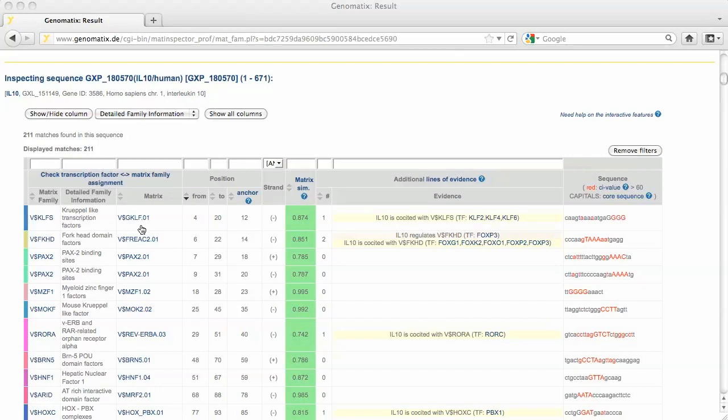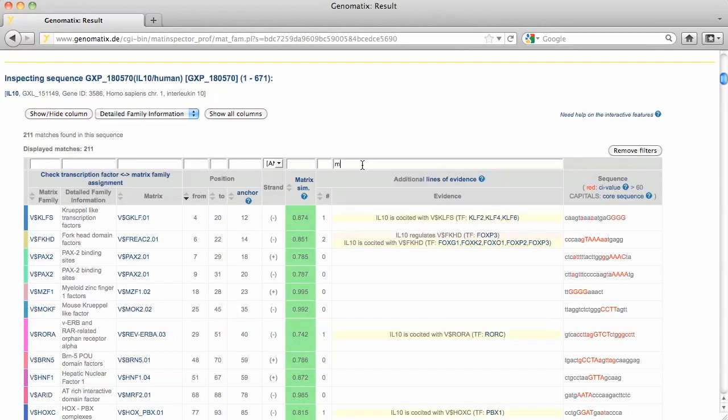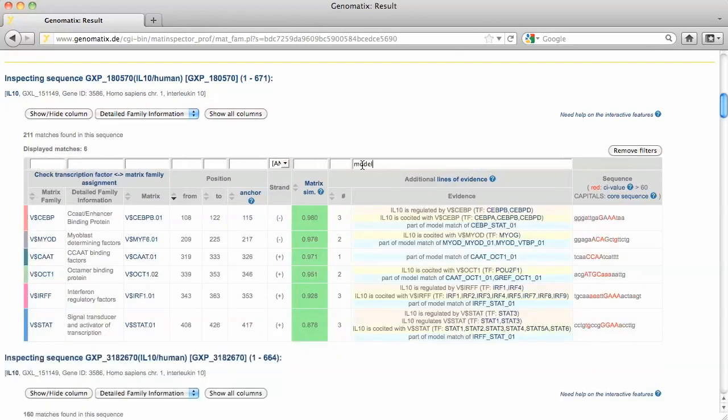Additional lines of evidence for functionality of a binding site are shown in this column. You can filter the list by typing text in filter fields and pressing return. To filter for matches with additional lines of evidence originating from a model match, enter 'model' in the corresponding filter field and press return.